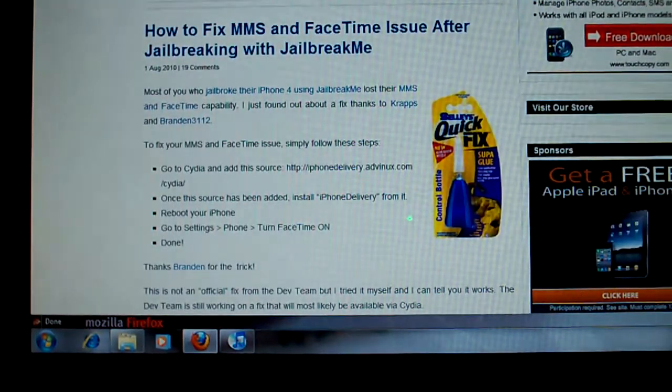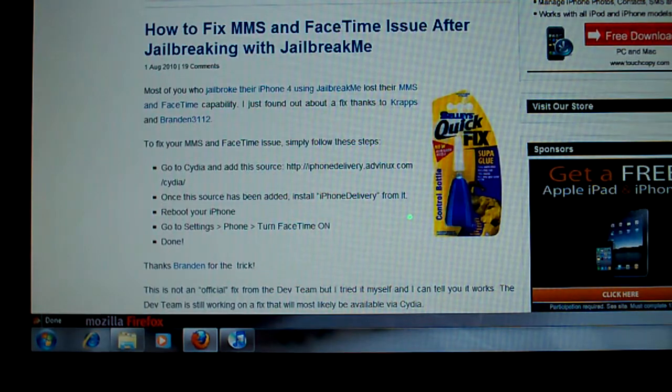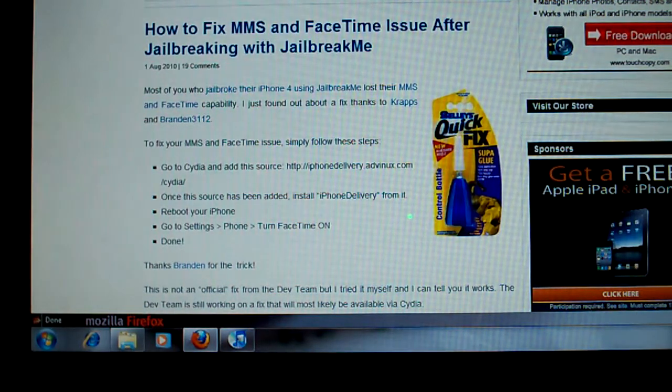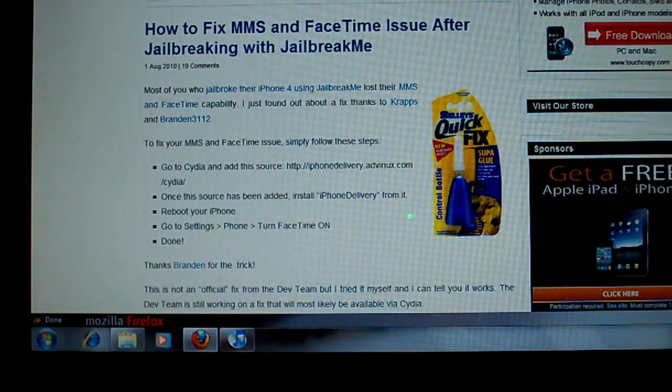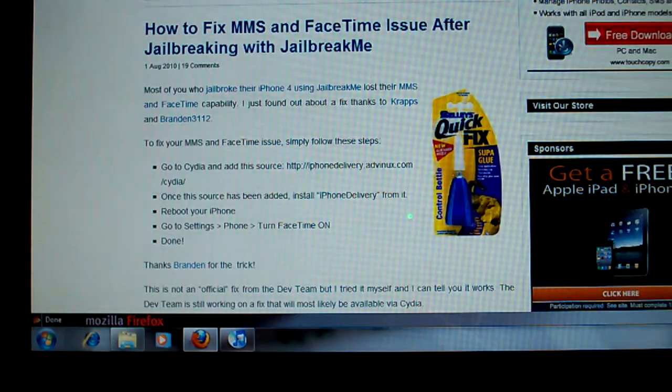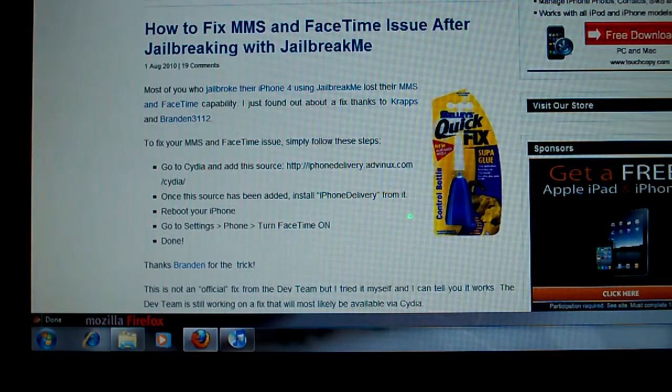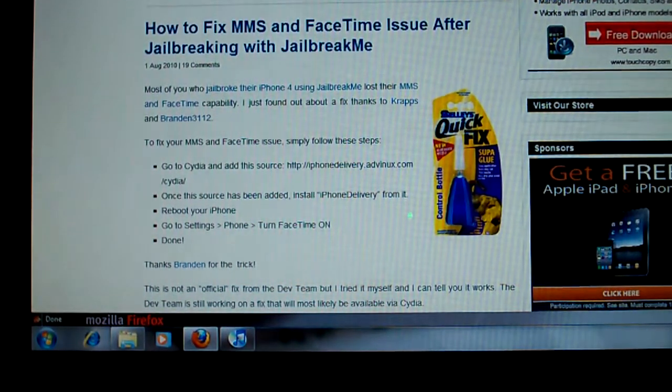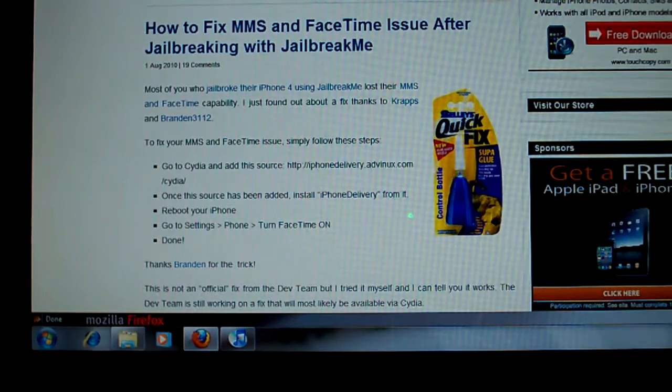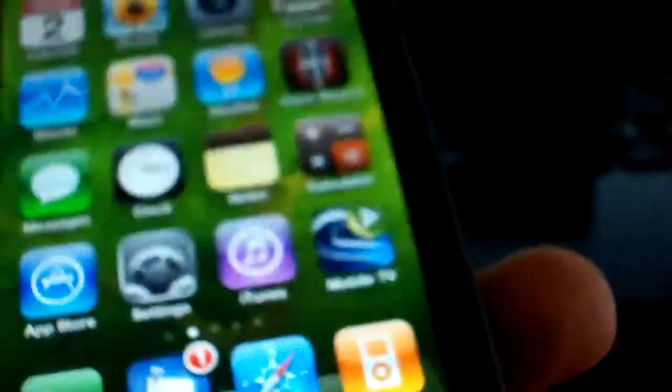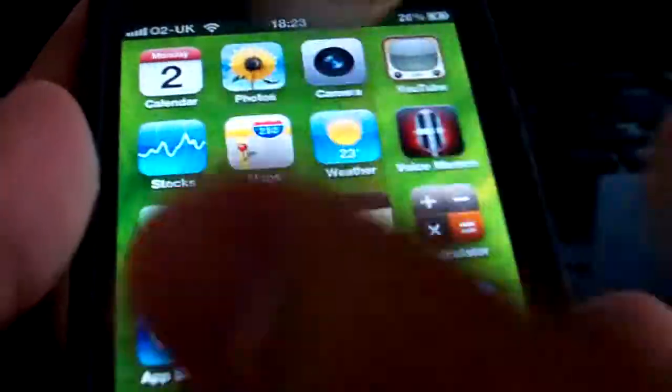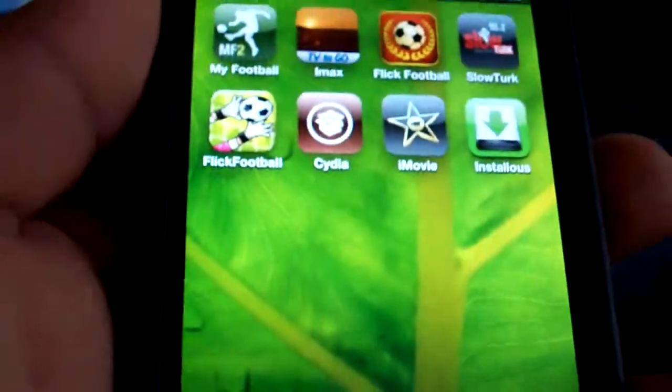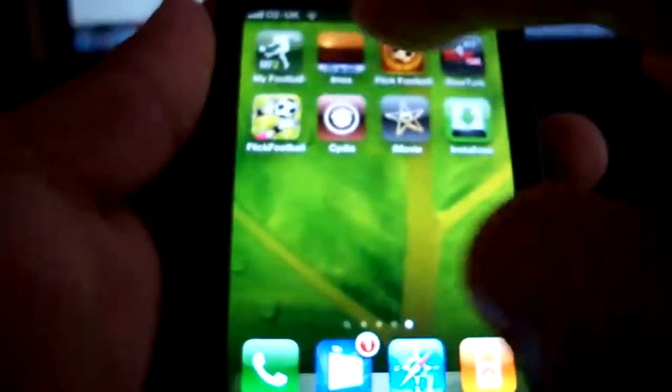So they've come up with this fix. It's meant to be not temporary but it doesn't really come from the dev team itself. This is jailbreak by some other group. I'm not really sure who exactly but it does the job and it's pretty easy. So this part of the video is going to be on how to fix the MMS and FaceTime issue after jailbreaking.